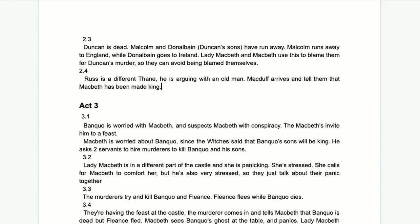In 2.4, Ross and an old man discuss events. Macduff arrives and we hear that Macbeth has been made king. It's not one of the key scenes, but it's the moment we learn Macbeth is king, and Macduff appears for the first time.